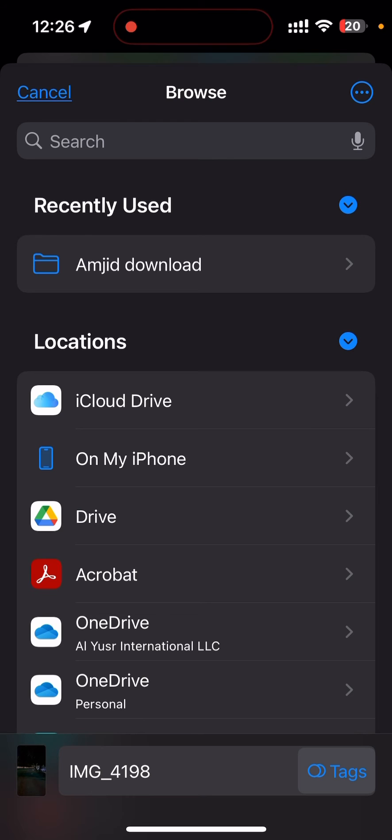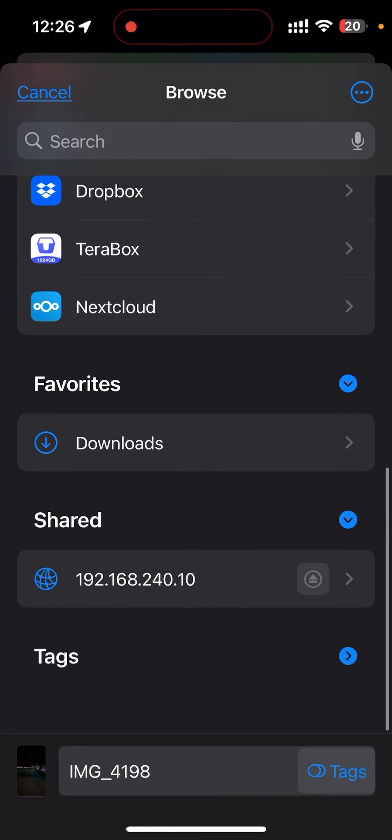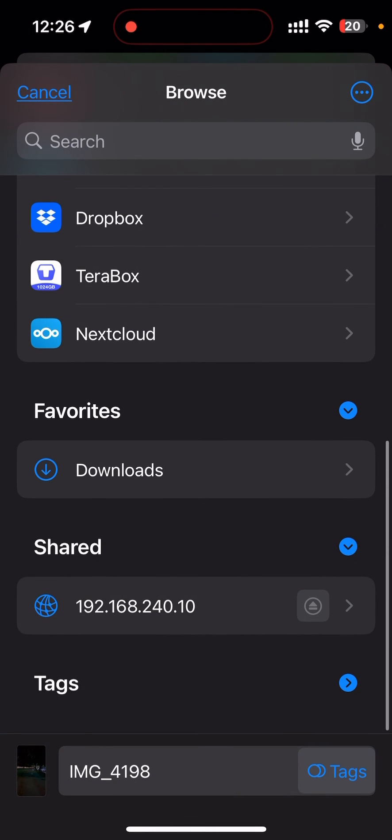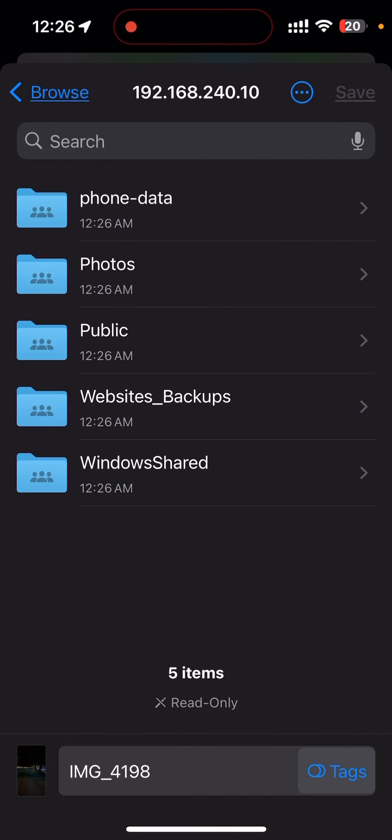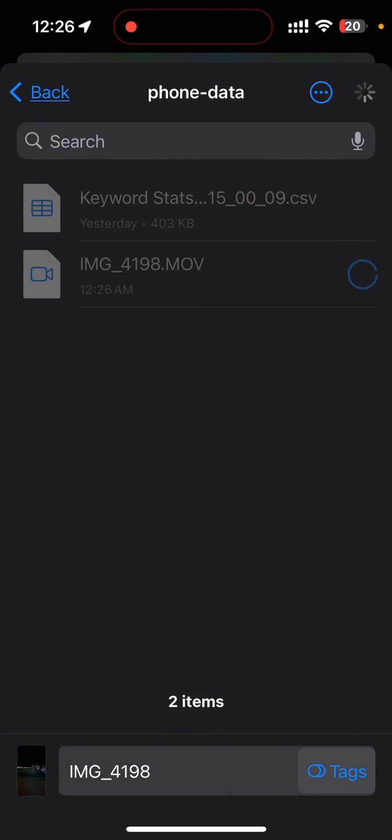You can see here these are all my locations. Inside my locations, this is the shared location or NAS storage. In phone-data, I will be saving it here. The file is being moved to the TrueNAS directly from here.